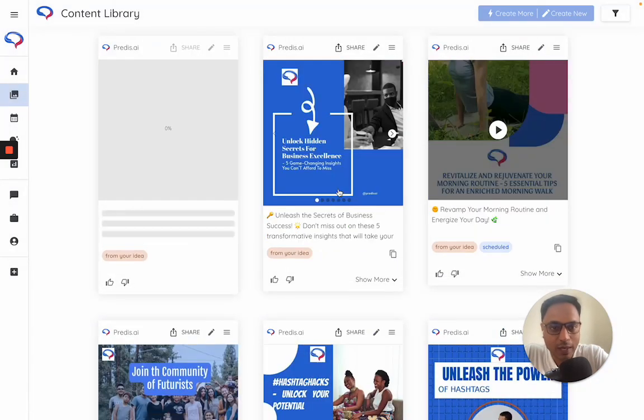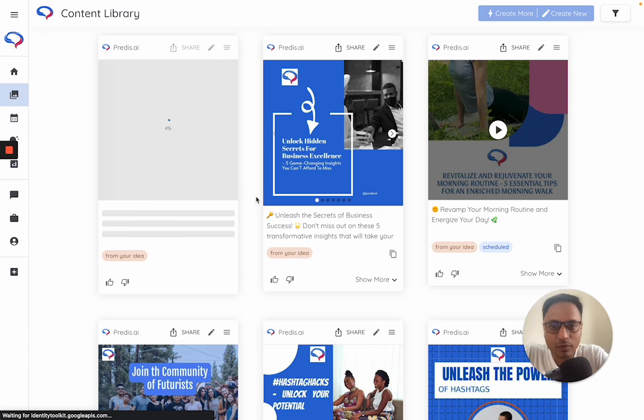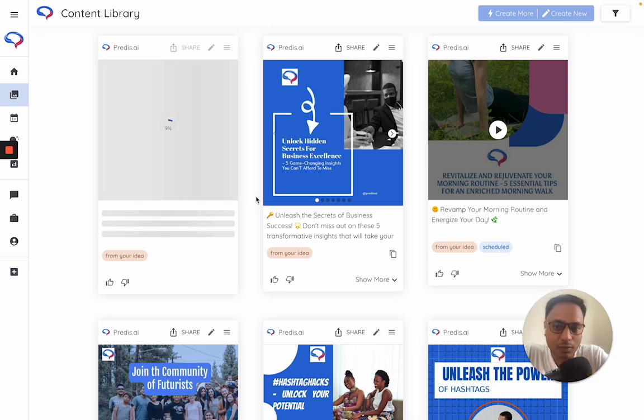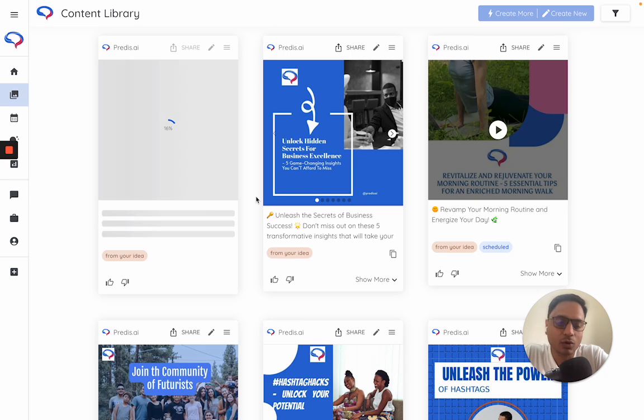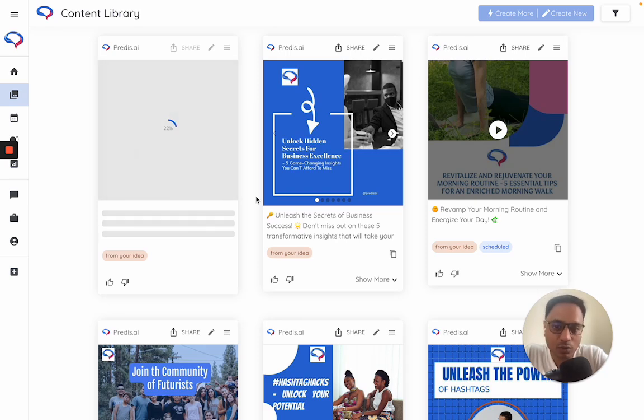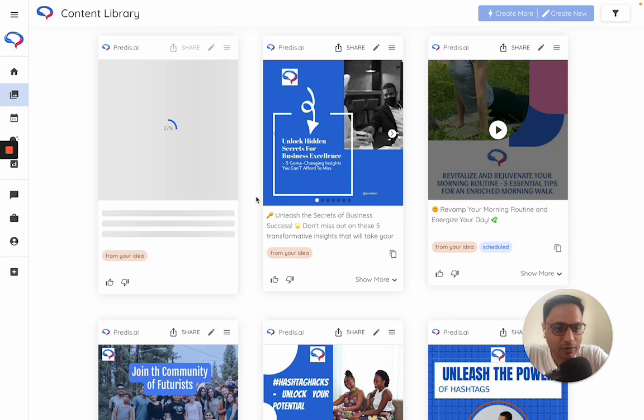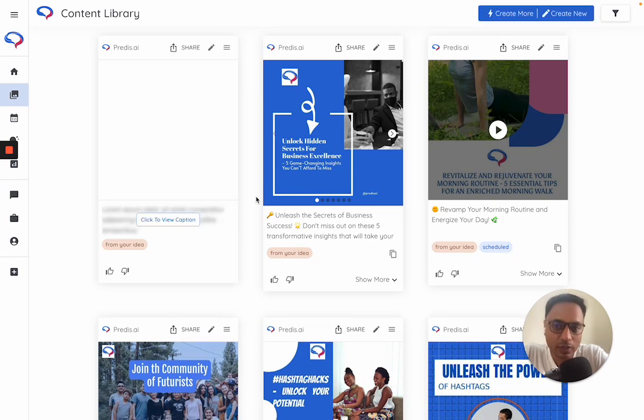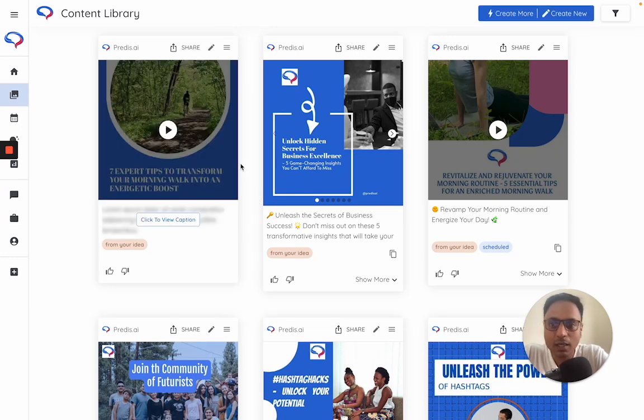So at this point of time, the AI will first make a script for the video which is to be made, then it will find out good quality videos or images which would be used within this. All of these are copyright free - we get it from Pexels and Unsplash so you don't need to worry about copyrights - and then finally turn it into a video.